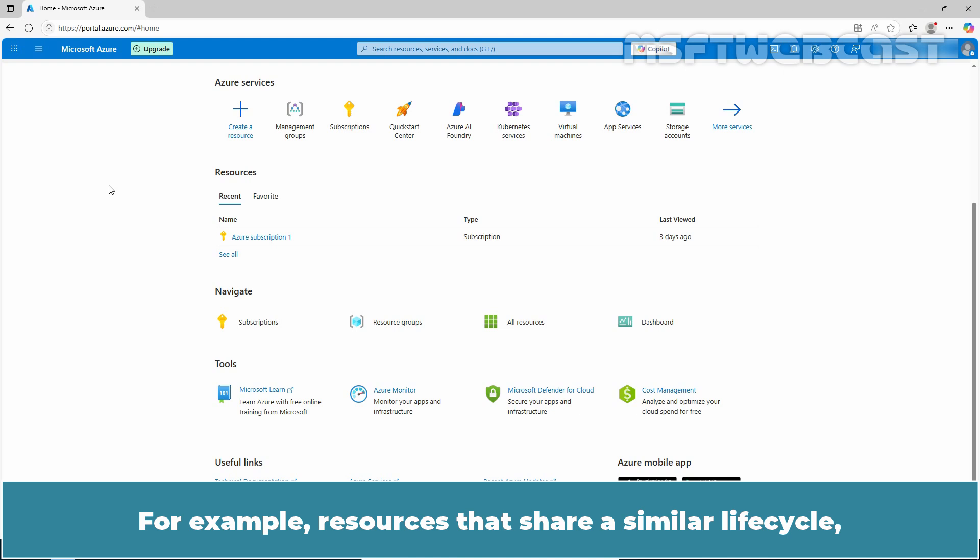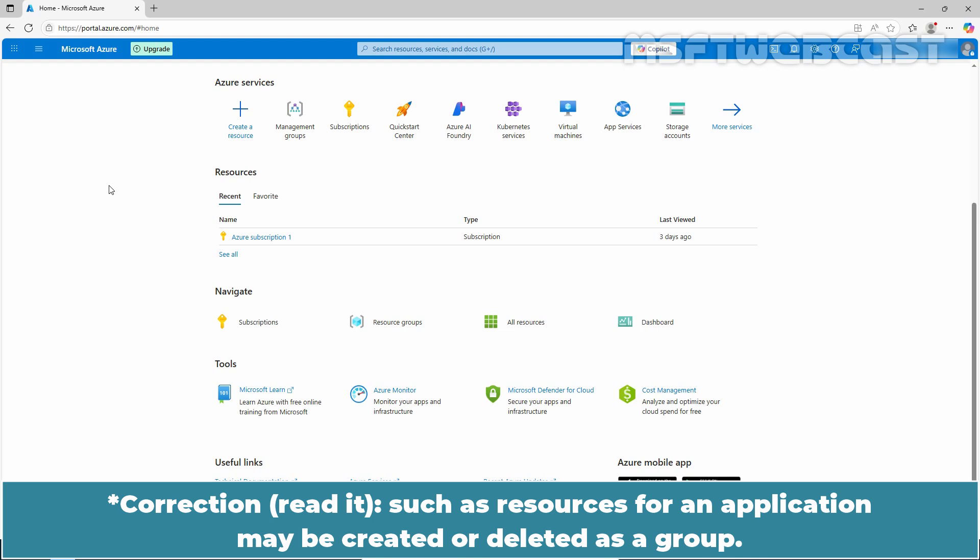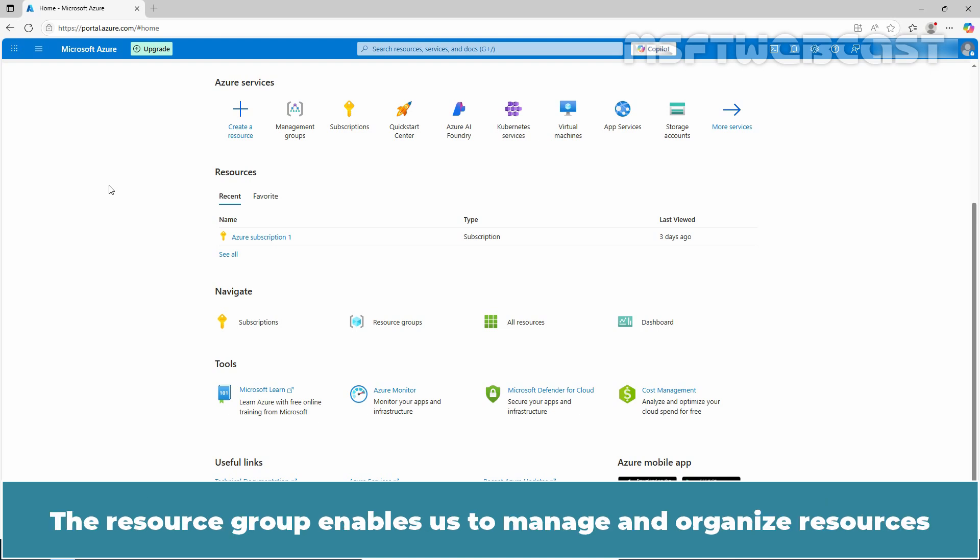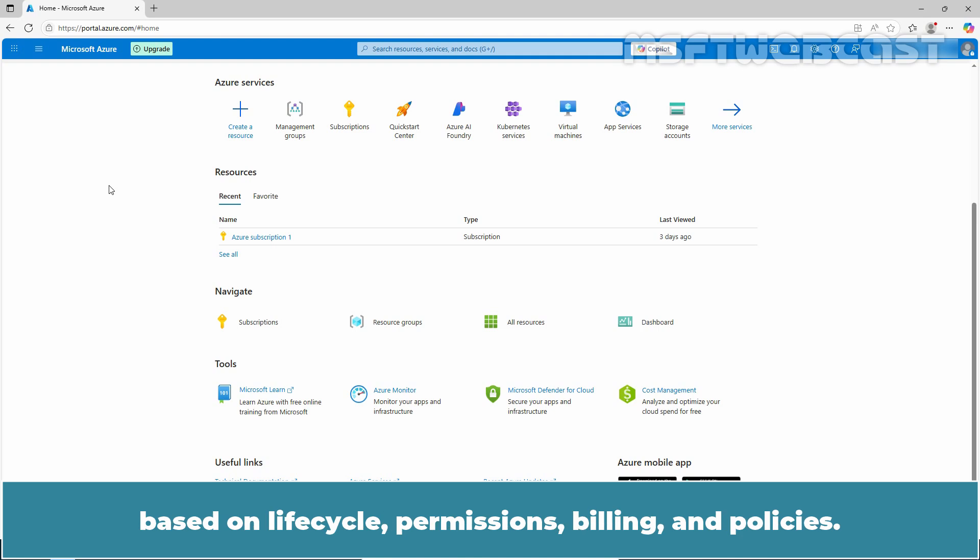For example, resources that share a similar life cycle such as resources for an application may be created or deleted as a group. The resource group enables us to manage and organize resources based on life cycle, permissions, billing, and policies.